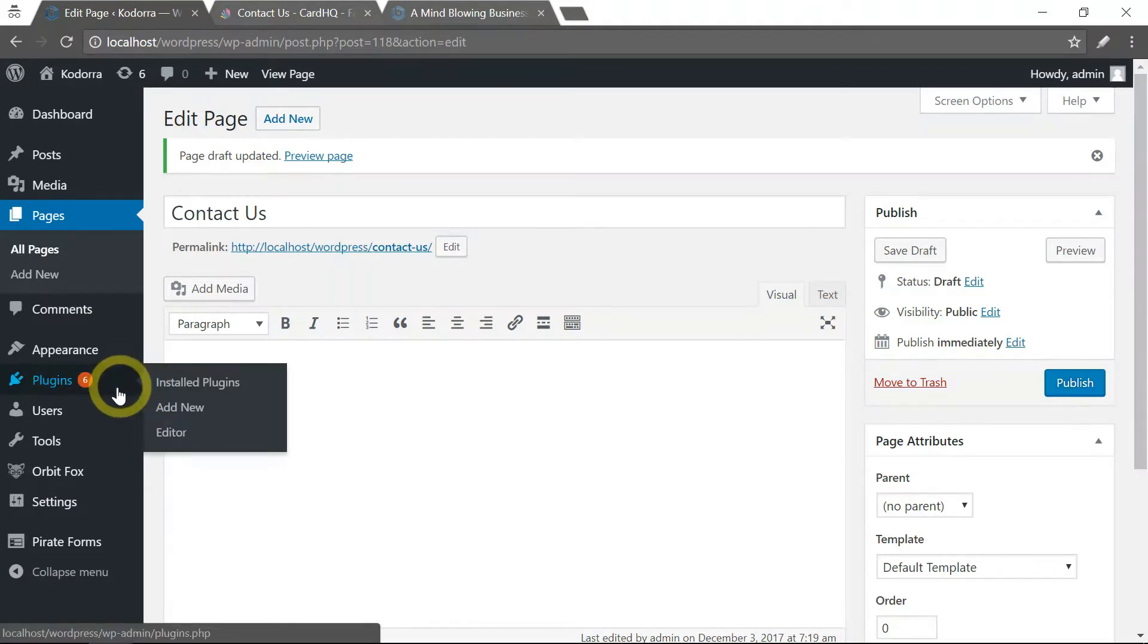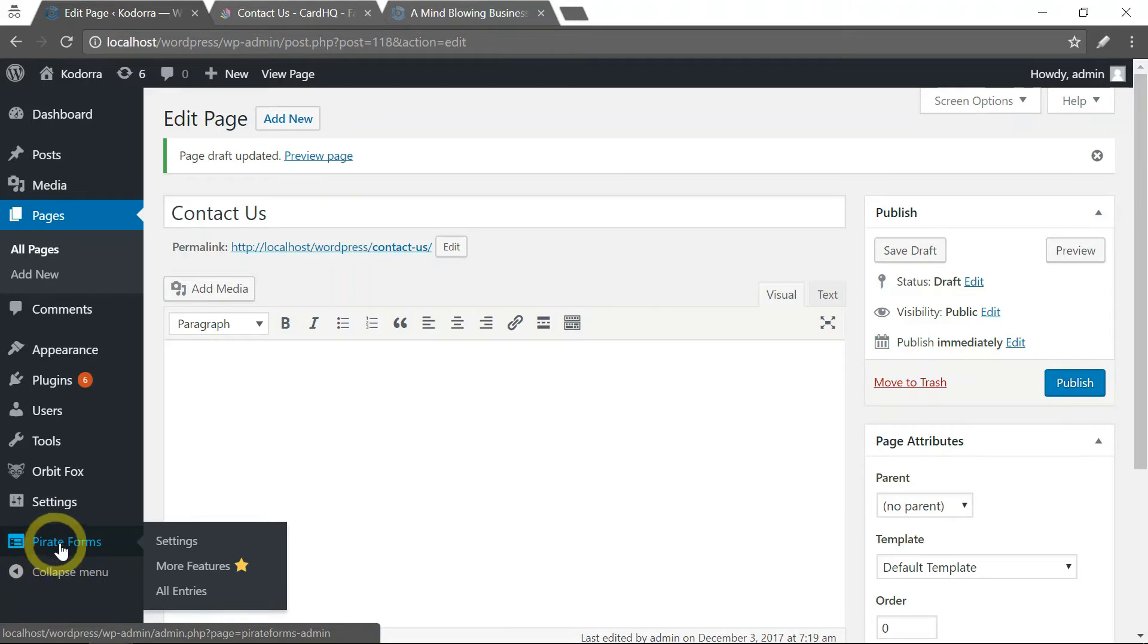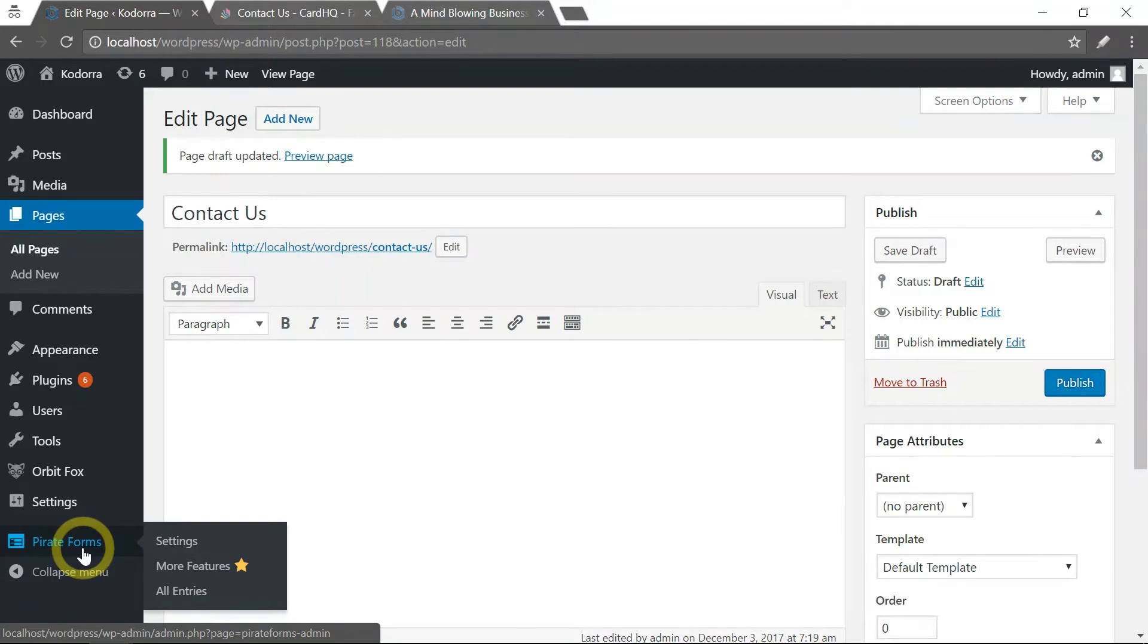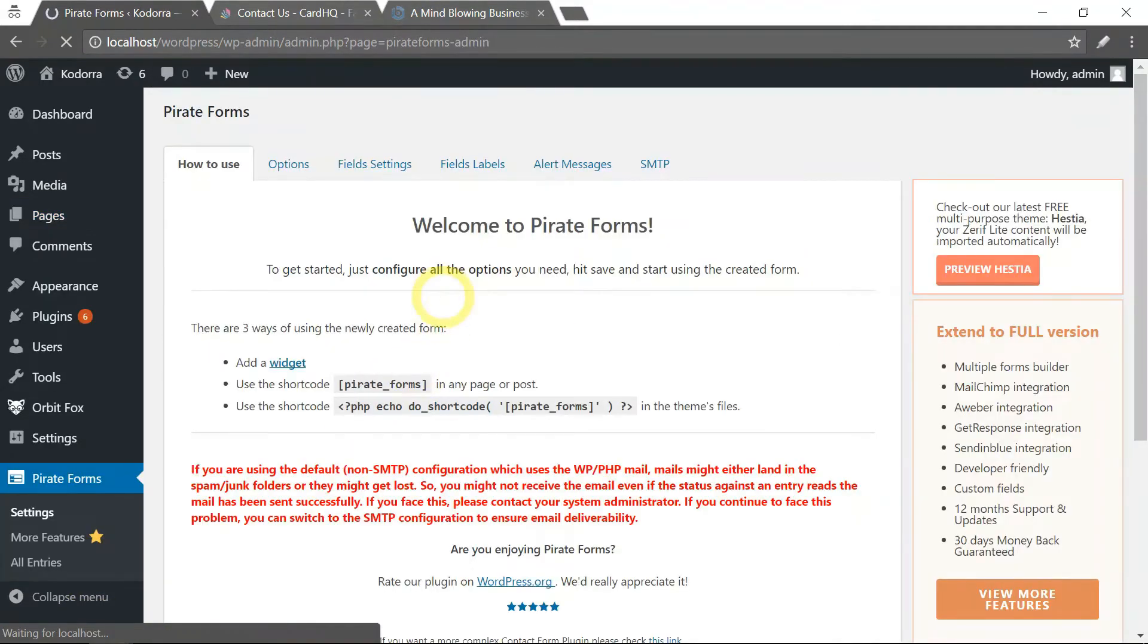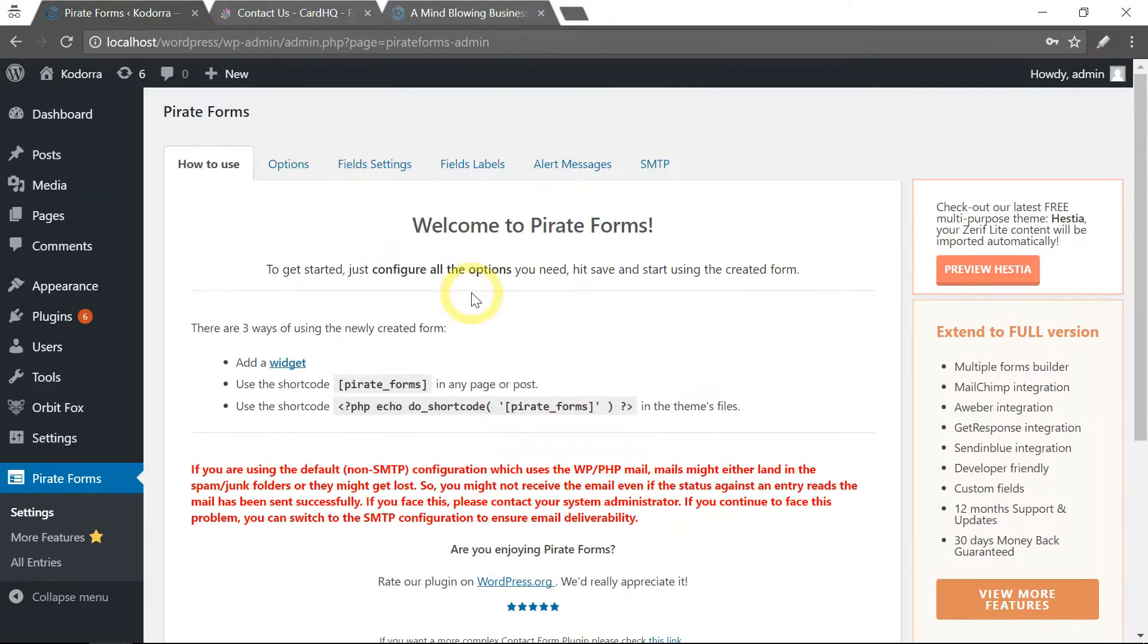So if you go down here, you will see this item called Pirate Forms. This is the plugin that we installed together with the Zerif Lite theme. Select settings, and this is where we will configure our contact form.